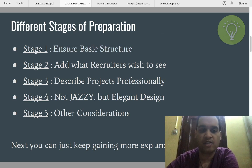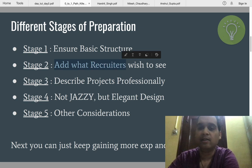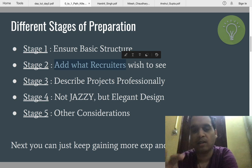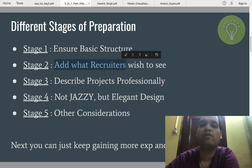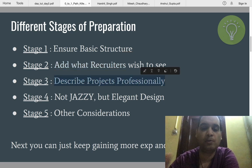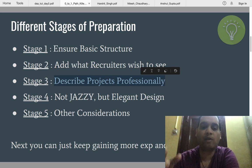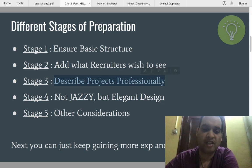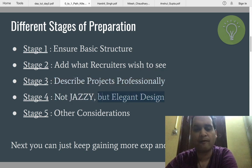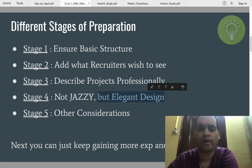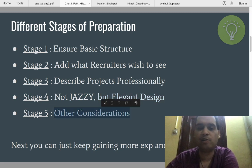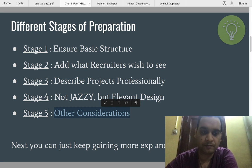Stage two is about adding what recruiters wish to see. If you are applying for a software engineering profile, you have to identify what recruiters are looking for, so that you only add those things. They are looking for specific keywords, so we have to make sure those keywords are in your resume. Stage three is to describe your experience professionally — specifically projects, since most viewers are freshers. Stage four is about design — not jazzy but elegant. You don't have to use multiple colors or fonts. And there are some other considerations we will cover as well.